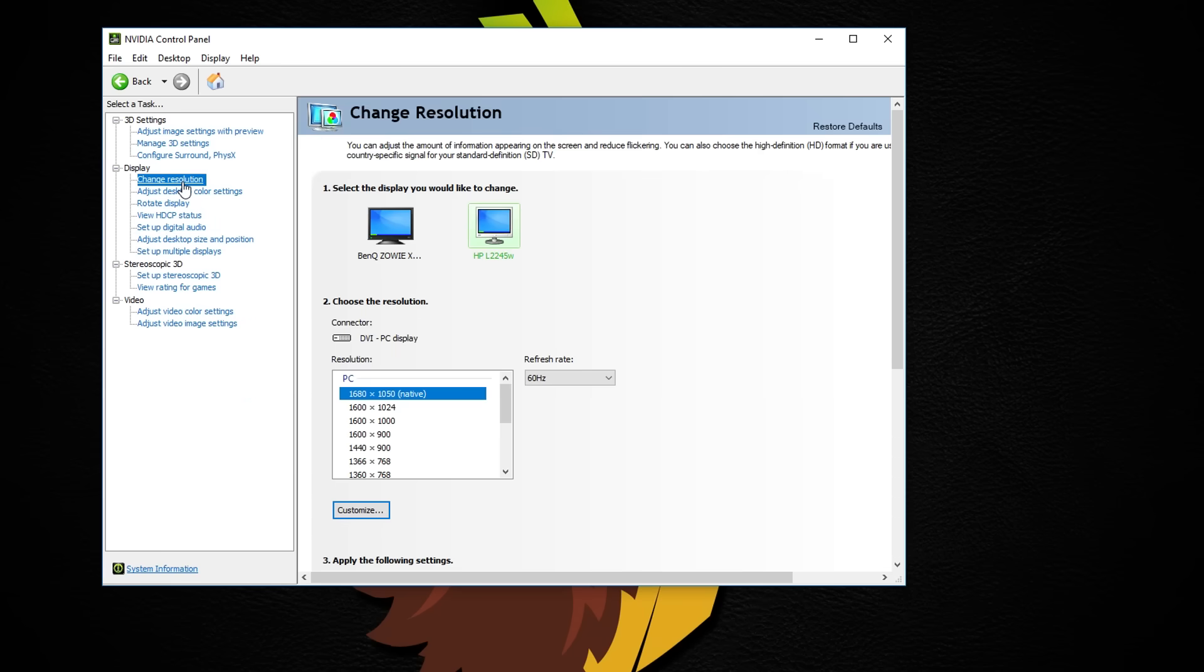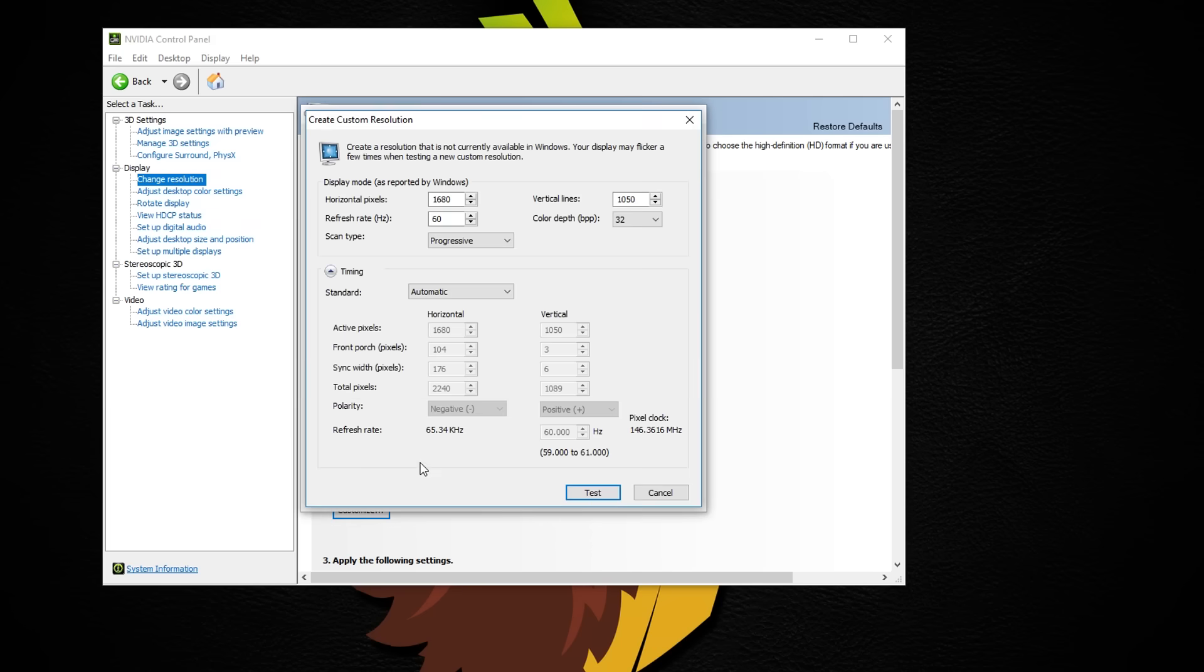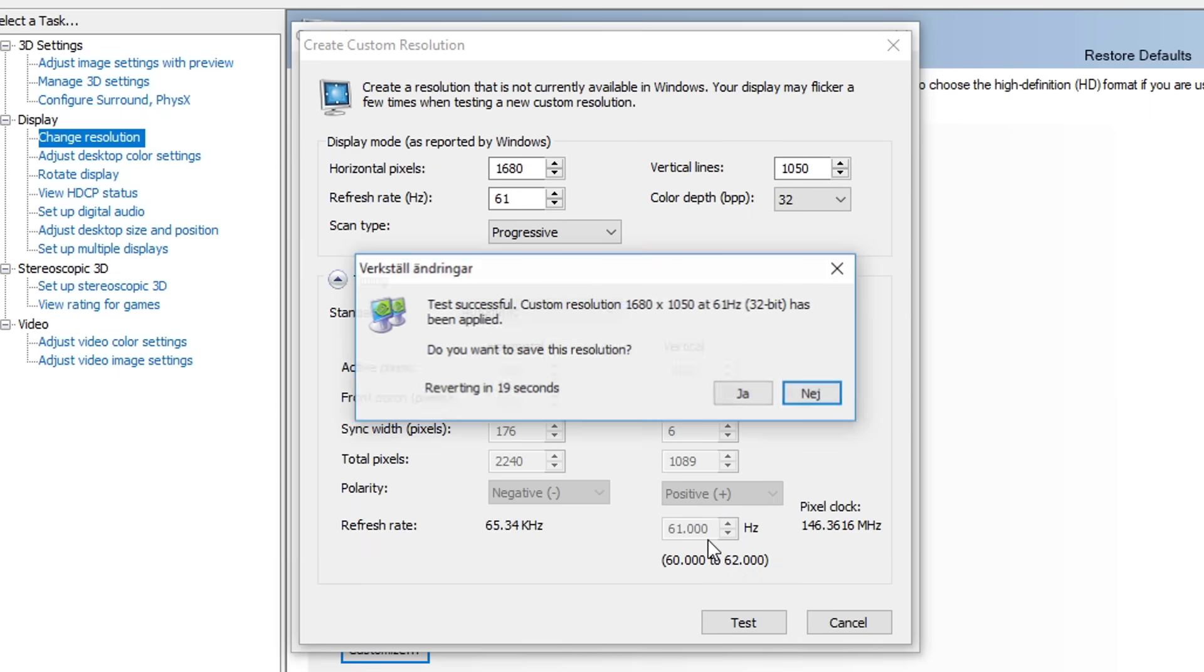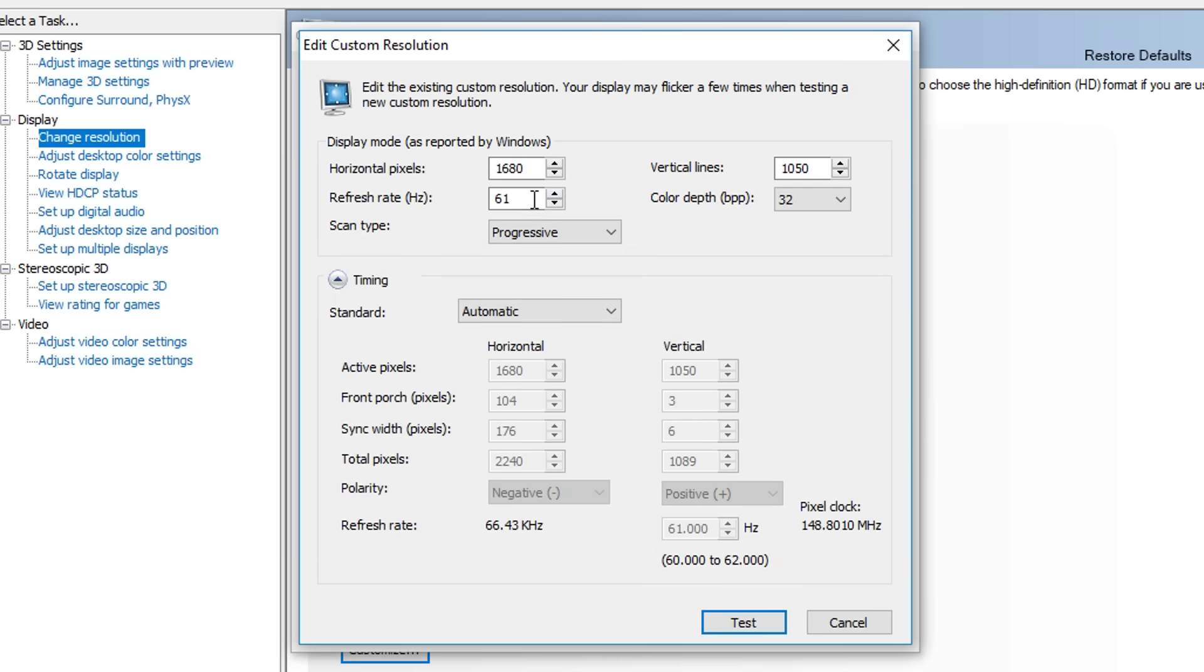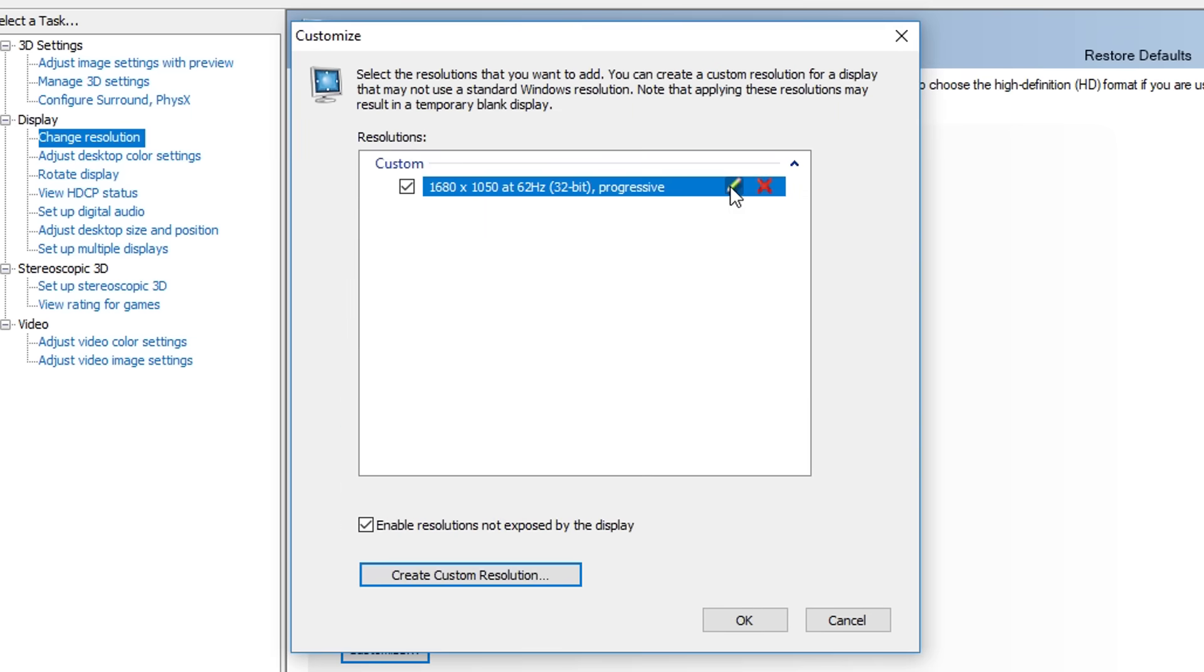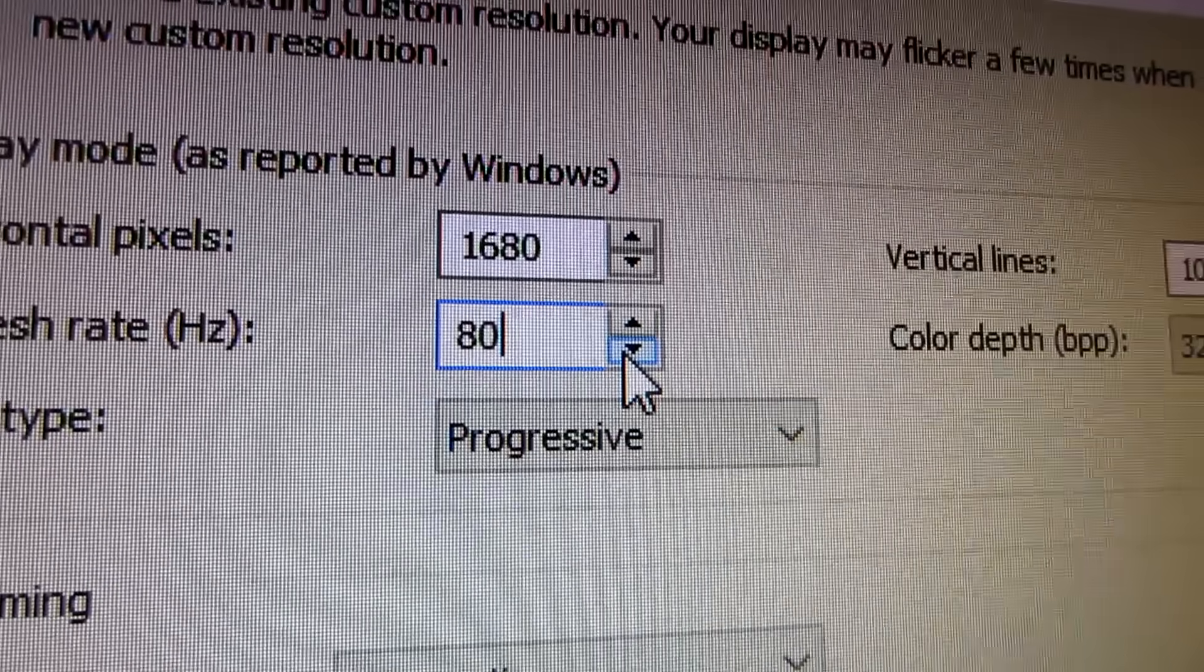Now go to change resolution and click customize at the bottom. Here you need to enable resolutions not exposed by the display checkbox and click on create custom resolution. Keep the resolution as it is, now it's time to test the refresh rate and see how far up you can go. From here you will need to move 1Hz at a time to see if it works.